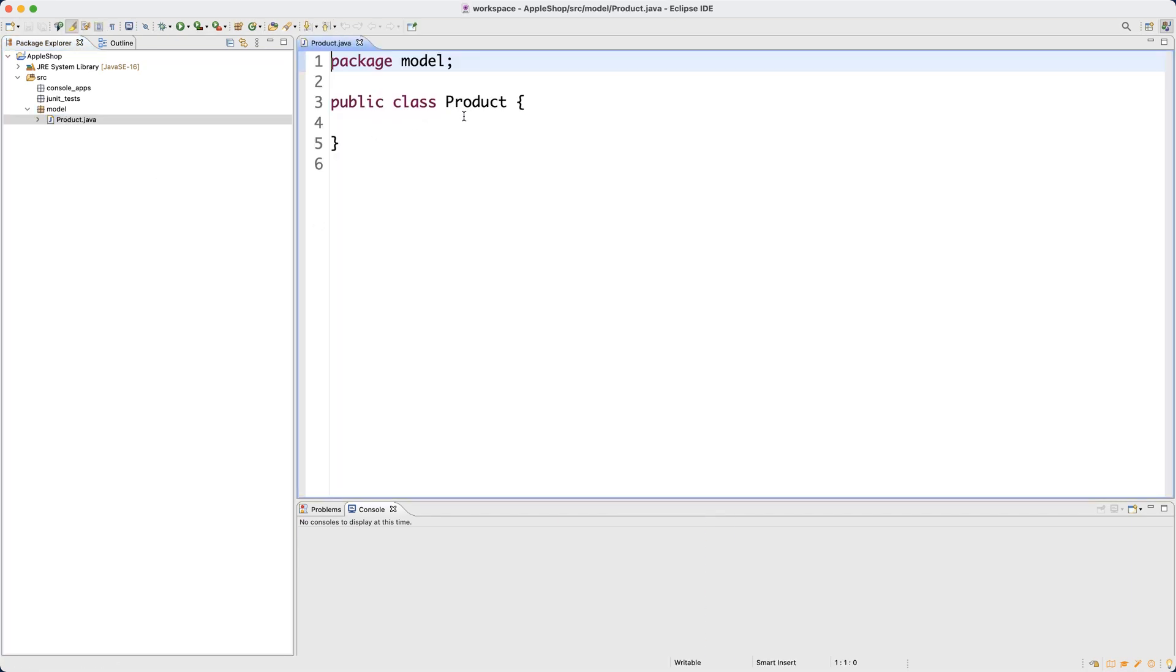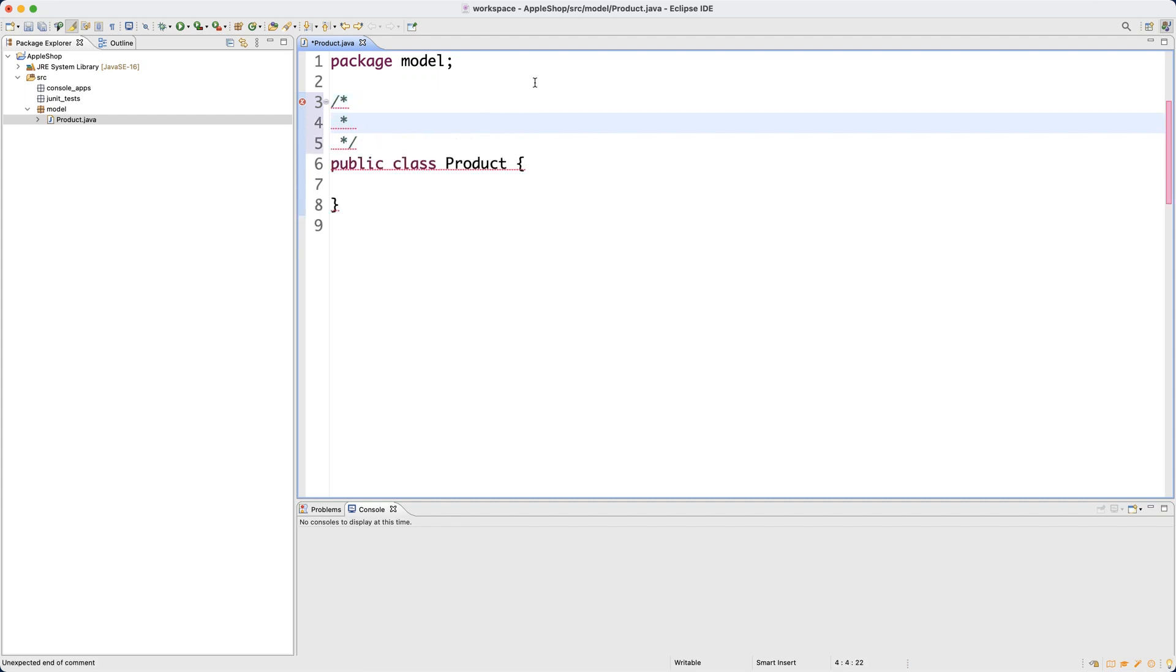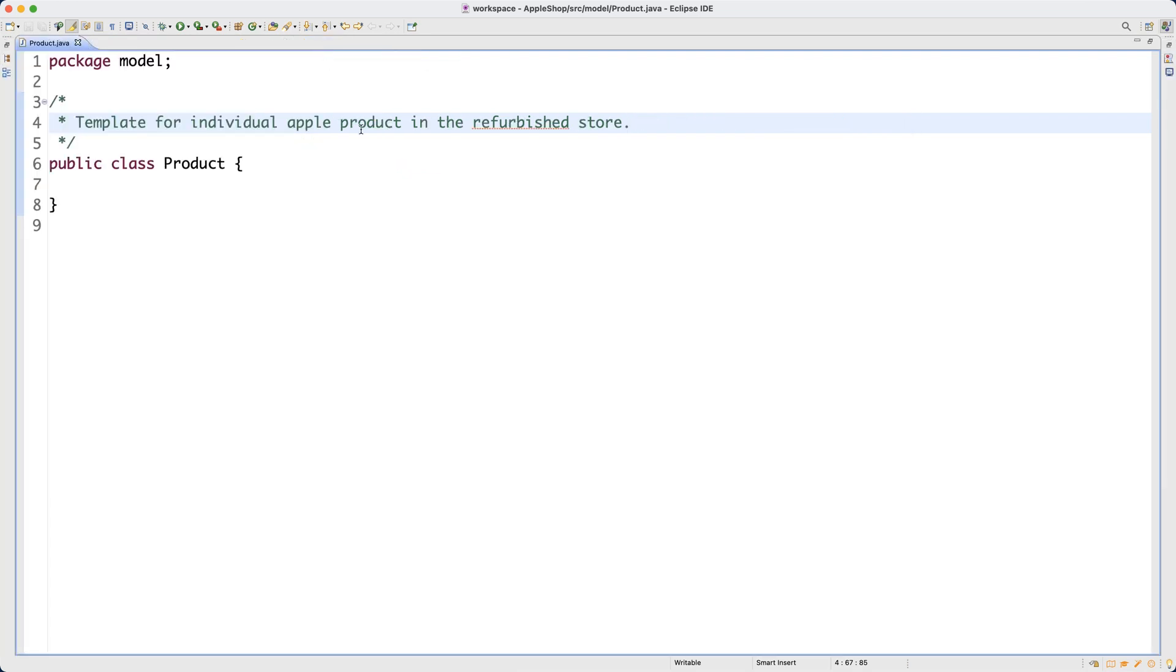So now we have a skeleton for the Product template. You can definitely make some comments over here if you wish. Remember how to do comments in Java. You can say one line comments by using two forward slashes, and you can make your comments. Remember, comments will not be interpreted by your computer. So when you execute your Java code, all the comments will be ignored. So it's only for documentation purposes, either one line, or it can be multiple lines. In that case, you can say forward slash and then star and then hit enter. Now you can put as many lines of comment as you like. So here we can simply say this is the template for individual Apple products, or you can even say iPad, since we are going to focus on iPad only, individual Apple products in the refurbished store.